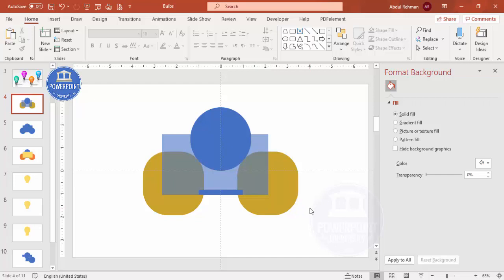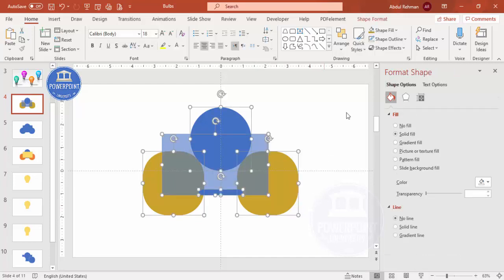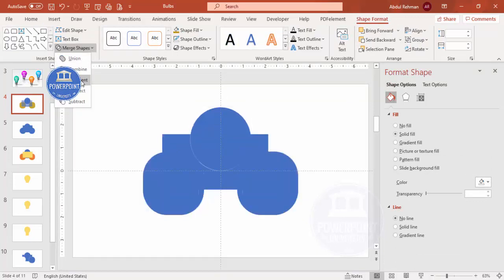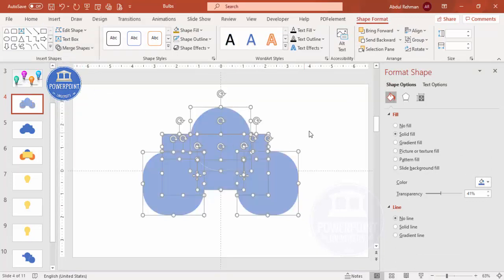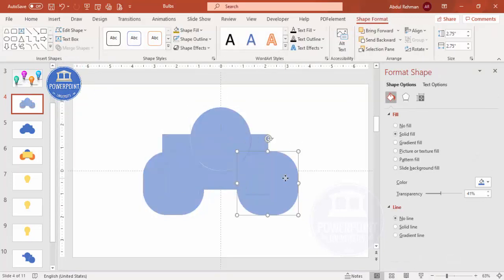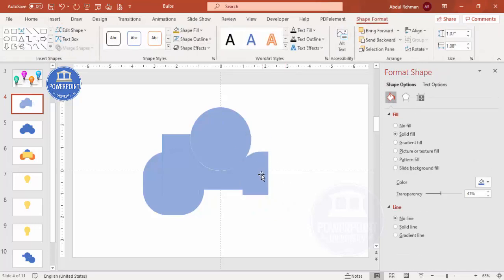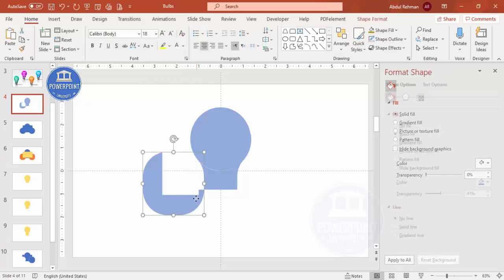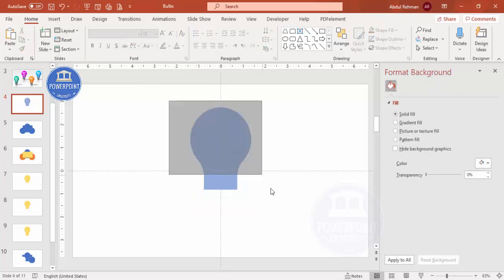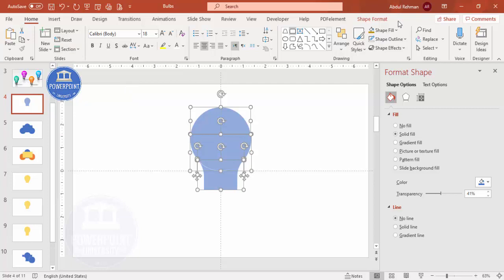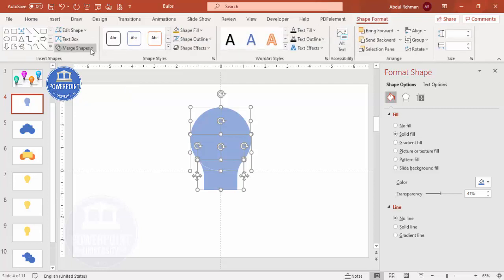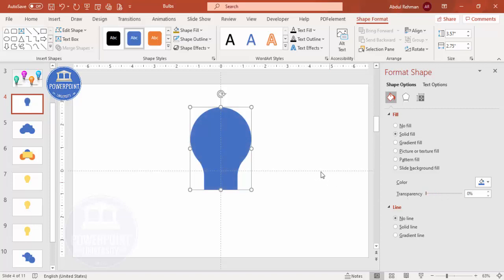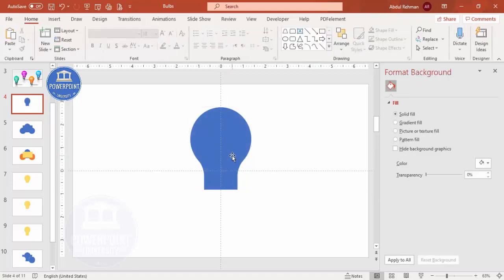Select all by pressing Ctrl+A, then go to Shape Format, More Shapes, and choose Fragment. Delete the unwanted fragments. Then select all remaining pieces, go to Shape Format, More Shapes, Union, and remove the transparency. We now have a clean bulb shape.